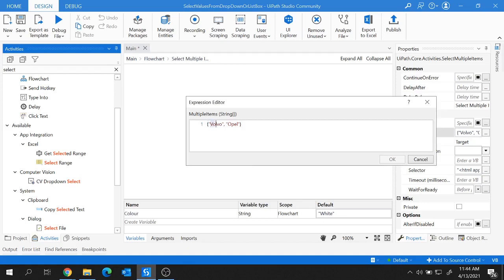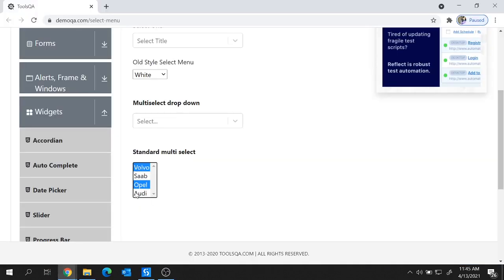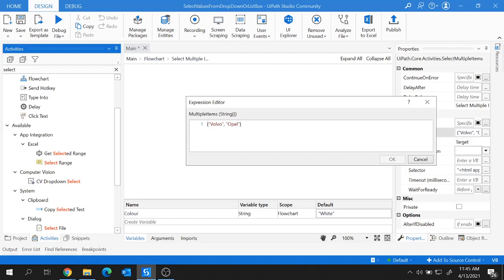You can modify the items as per your requirement. Let's say we want to select Volvo and Audi — so instead of Opel, provide 'Audi' inside double quotes. Make sure all items are inside double quotes, separated by commas, and placed within curly braces. This is the format you need to use to select multiple items from a list box.